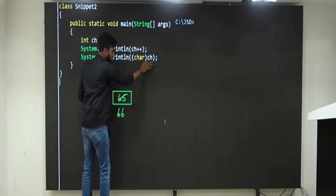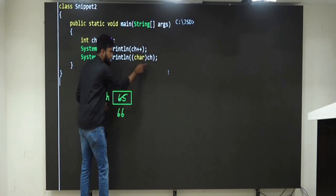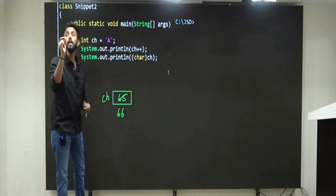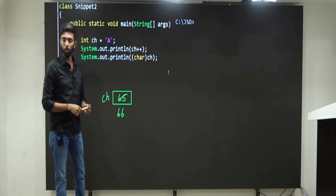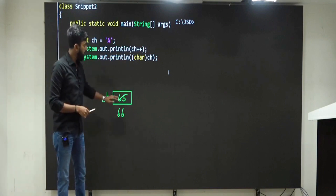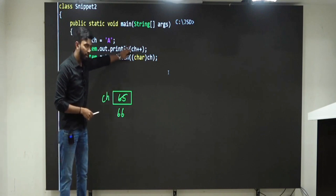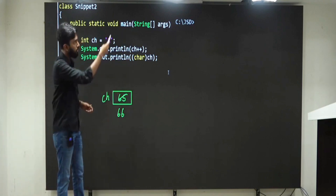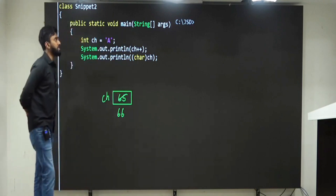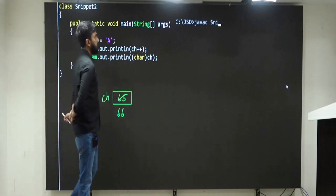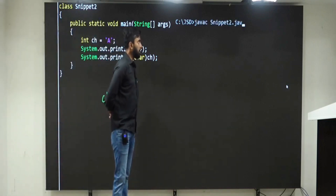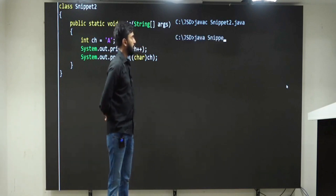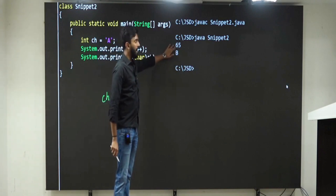Now, what is inside ch? 66. If I convert 66 into a character, which character is it? Capital B. So the answer should be: first 65 is printed, then capital B. If I compile and execute it, there are no issues — the output is 65 and B.